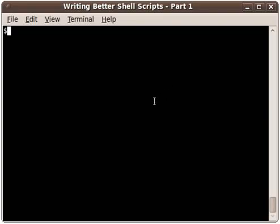Welcome, this is an Innovations Technology Solutions video. It goes along with the blog post Writing Better Shell Scripts Part One. In this video, I'm going to talk a little bit about some of the built-in functionality in bash to help you debug your shell scripts.